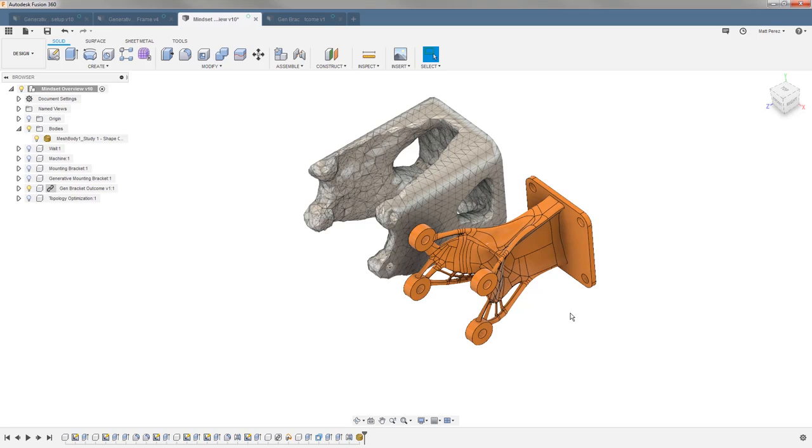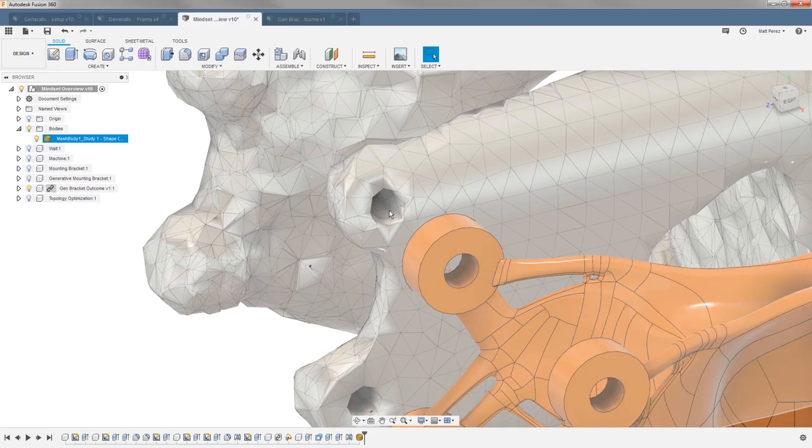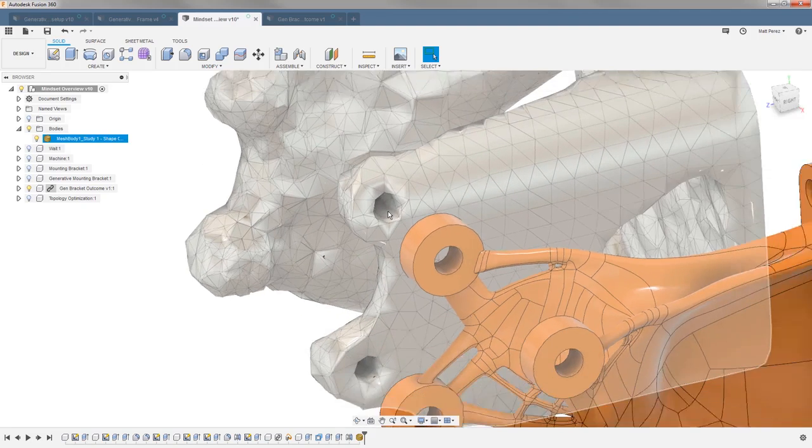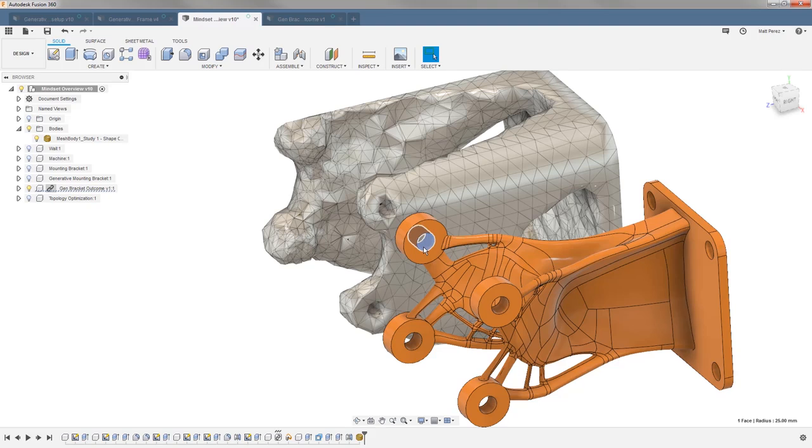However, a shape optimization or topology optimization mesh is really a reference. You could theoretically send that to a 3D printer, but we can see that it doesn't really preserve the bosses in the same manner as it does the B-REP geometry that we have in our generative design. So there will be more post-processing or a complete remodel based on the results of our topology or shape optimization.